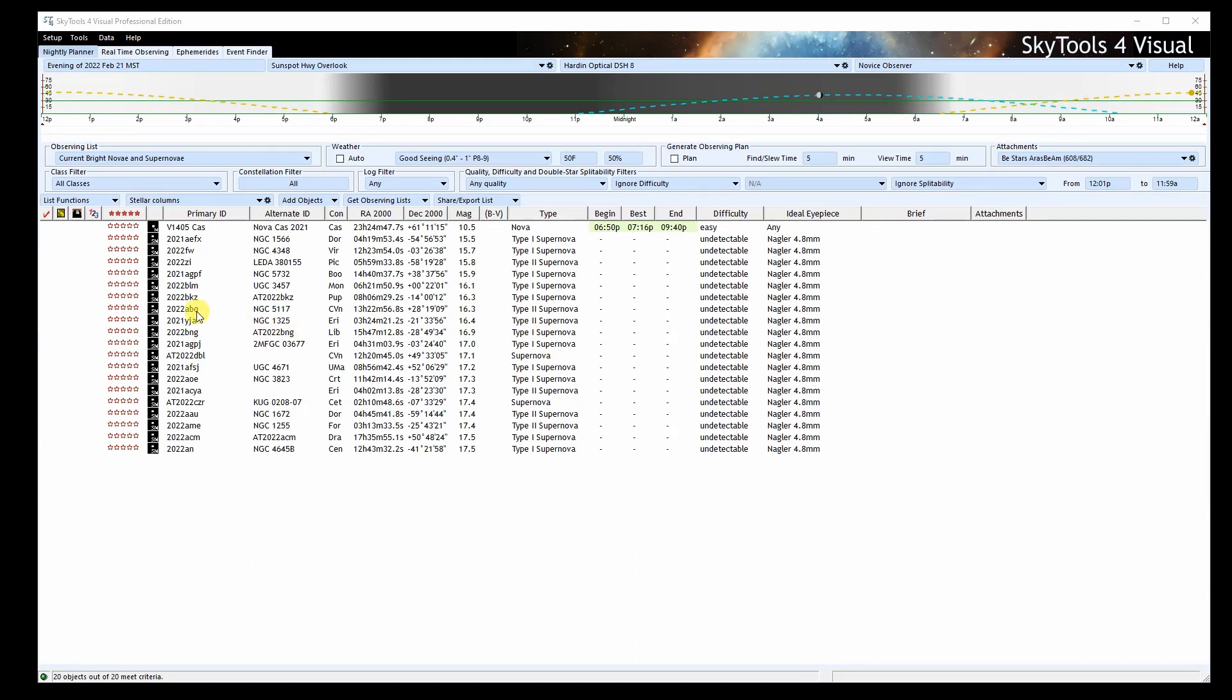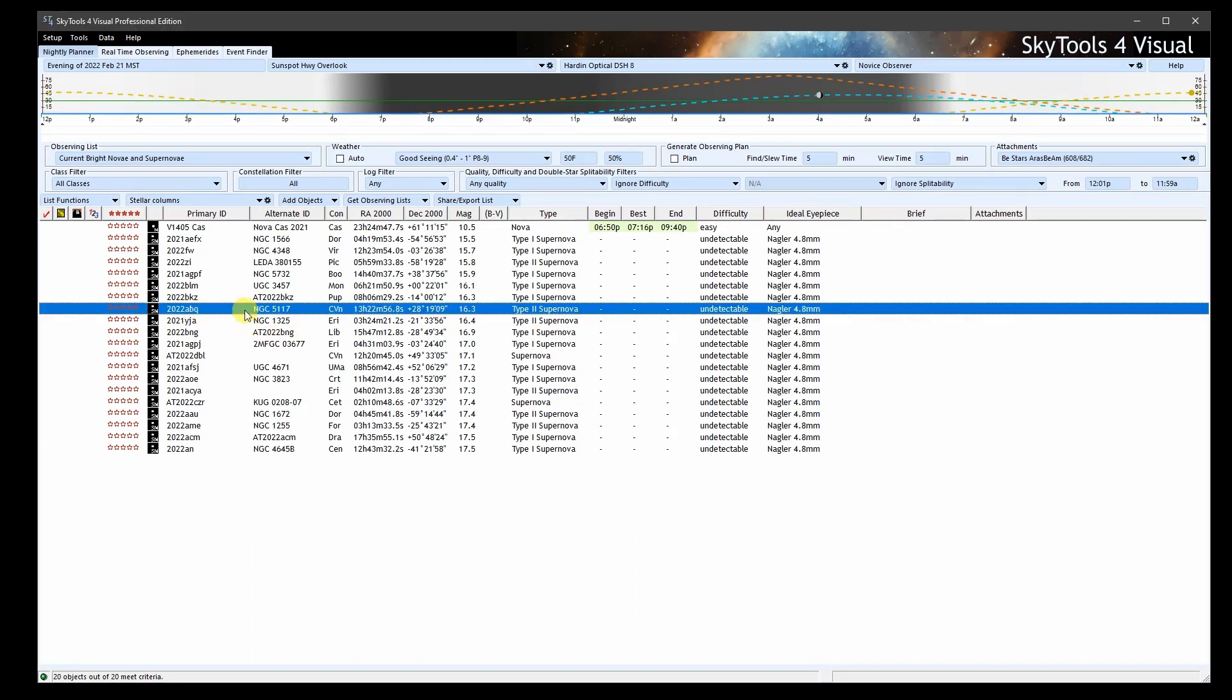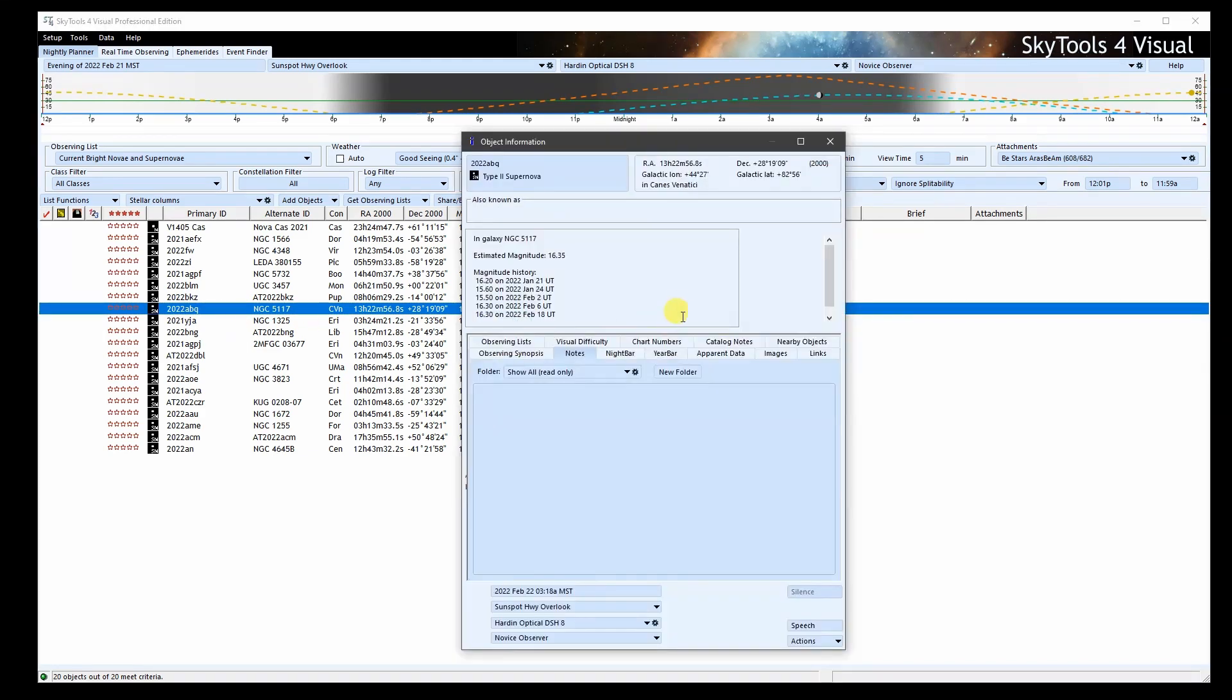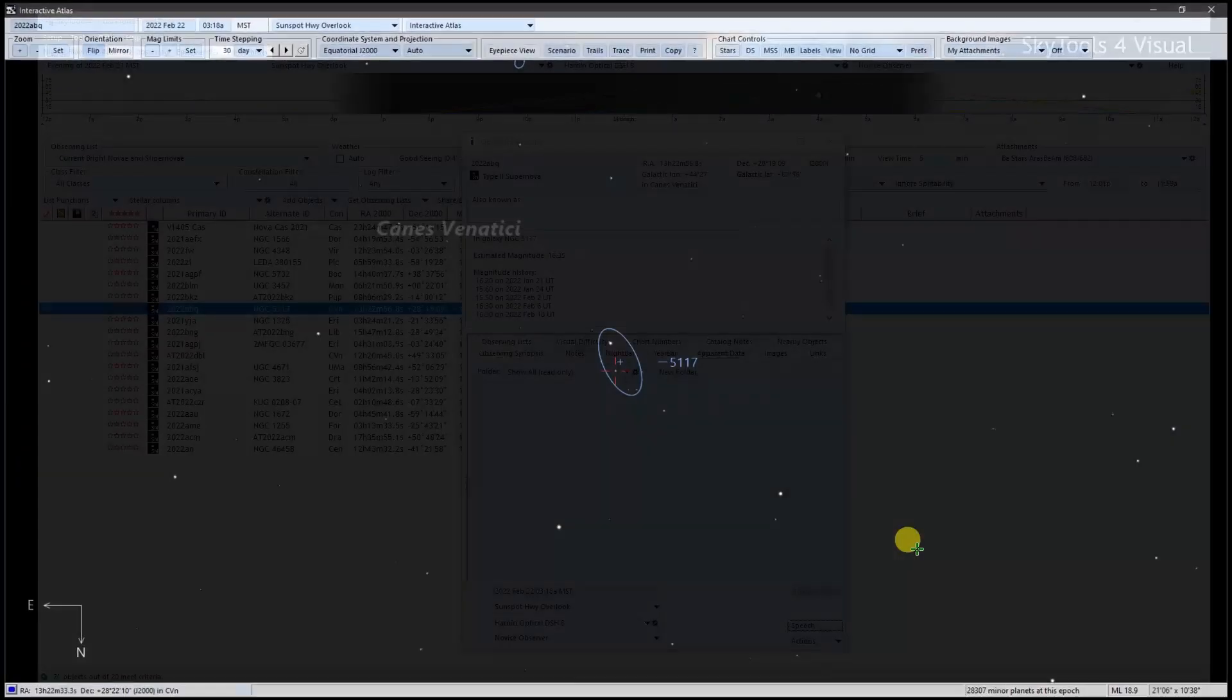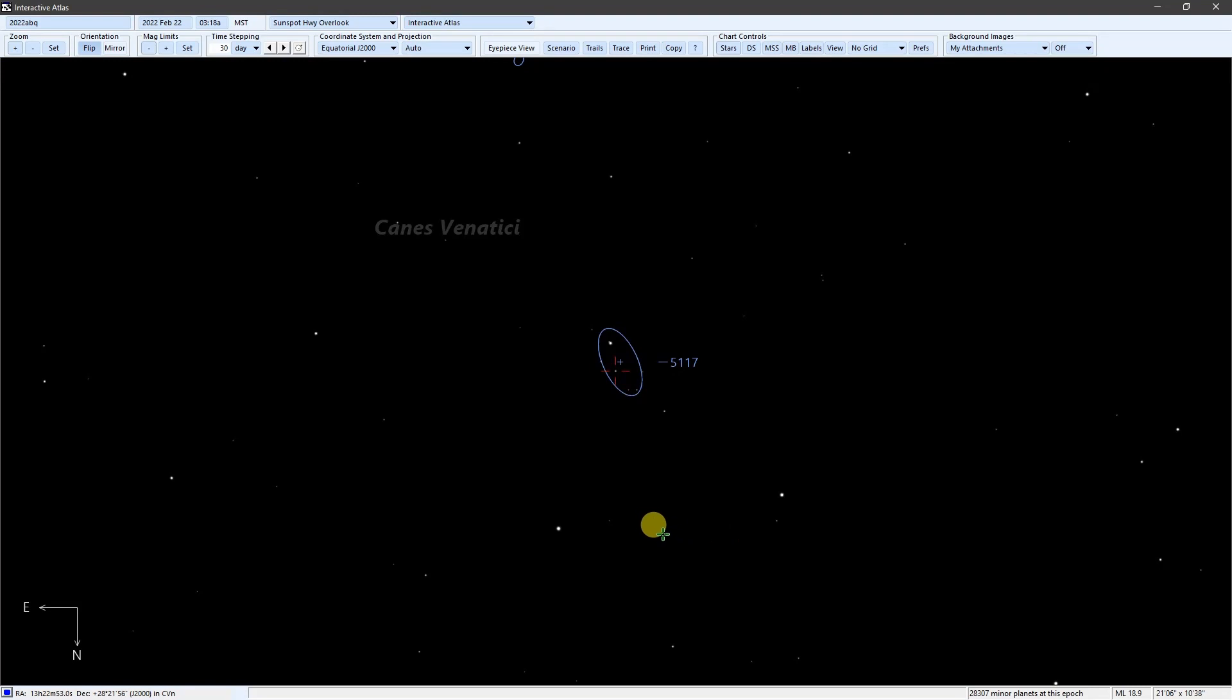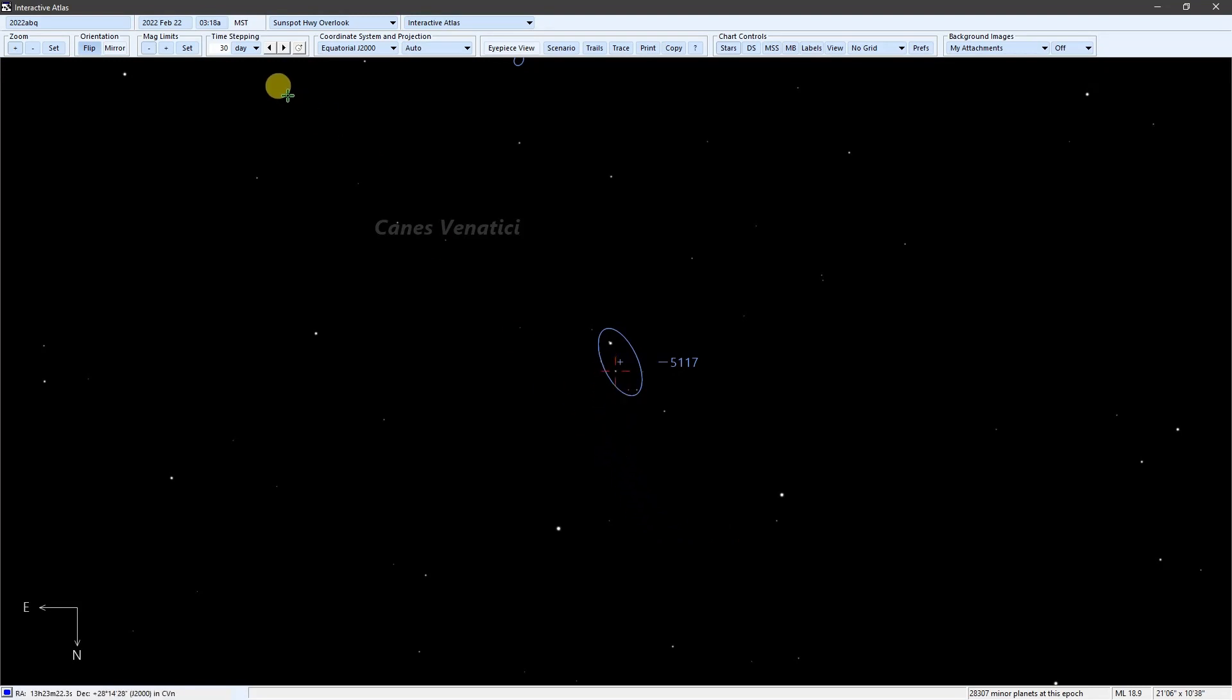Here's an example of supernova 2022 ABQ. These are magnitudes that have been reported. If I plot it on the atlas, we can see it at magnitude 16.3, which is bright enough to see in a large Dobsonian. I'll time step forward by 30 days at a time, and it slowly fades from view. This is how we keep these objects from cluttering the charts and to give you a decent idea of how bright it is when you go to observe it.